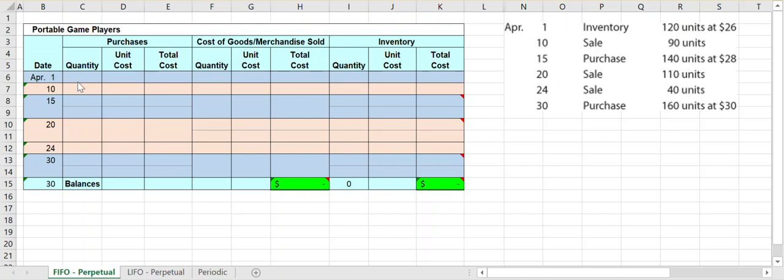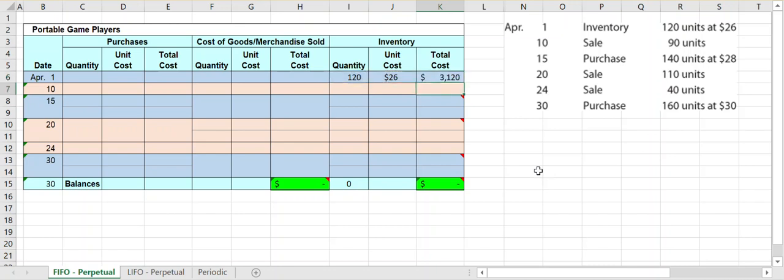On April 1st we have beginning inventory of 120 units that each cost us $26 per unit. We're focusing on the cost side here, not the sales price. We ended March with leftover inventory, so we're beginning April with it. This goes into our inventory section: 120 units at $26 per unit, giving us $3,120 worth of inventory in our warehouse ready to sell.